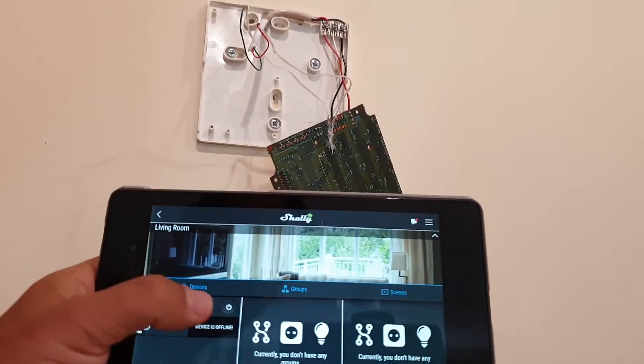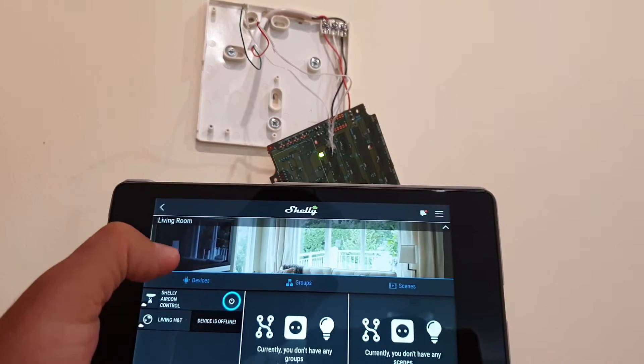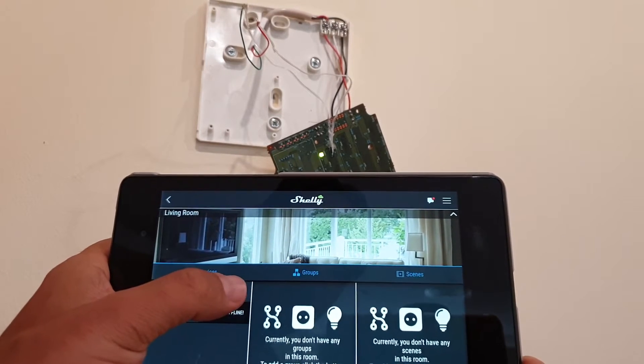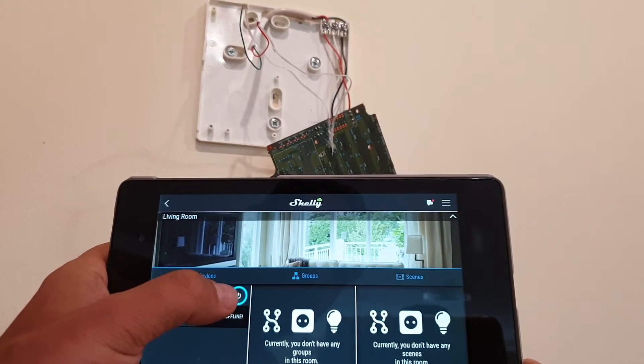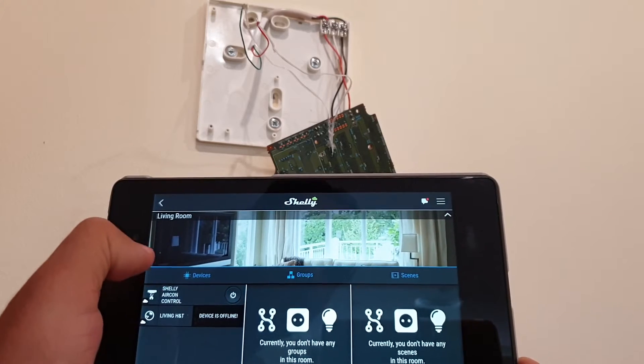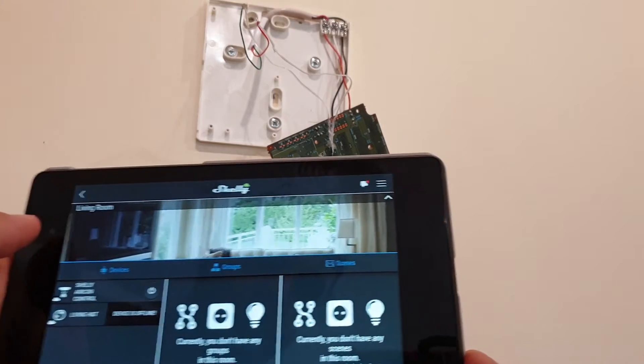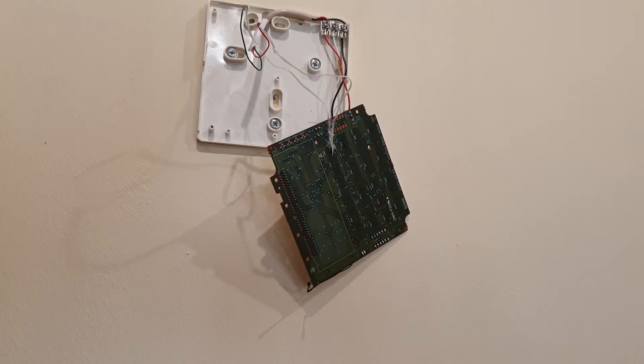I know this only allows me to remotely turn it on and off. I will have to adjust the mode and the temperature in advance. But it is the only solution I found and it only cost me about 10 euros, the cost of the Shelly one.